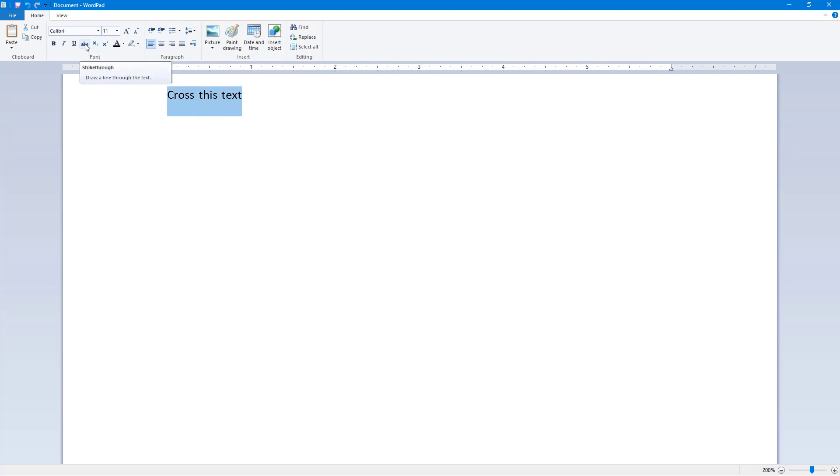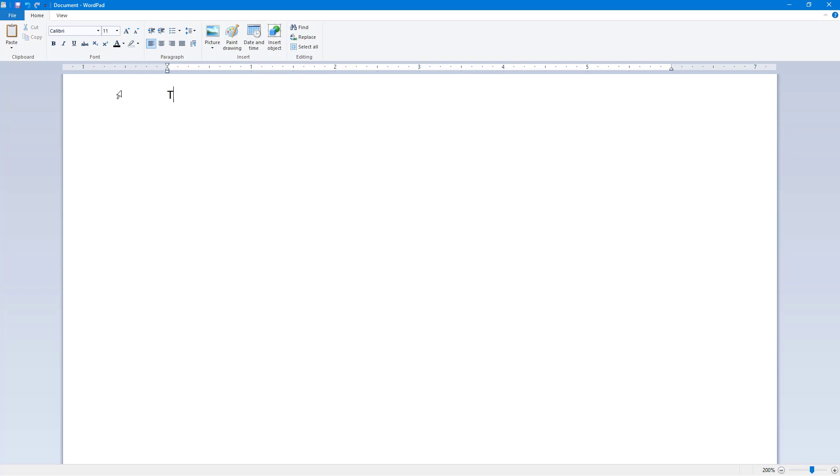What I can do is I can select this and click on this button right here to strike it through. So you can see that it seems as if this is cut out. I can also click on it again to remove the strikethrough.